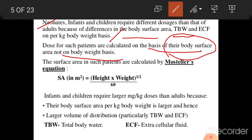The equation for body surface area in meter square is equal to the square root of height multiplied by weight, divided by 60. By this formula we can easily calculate the dose for neonates, infants, and children.